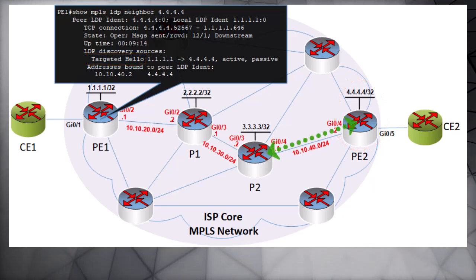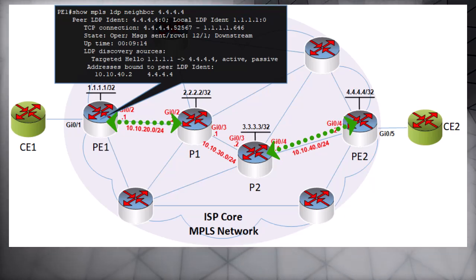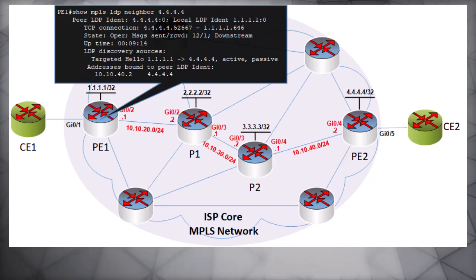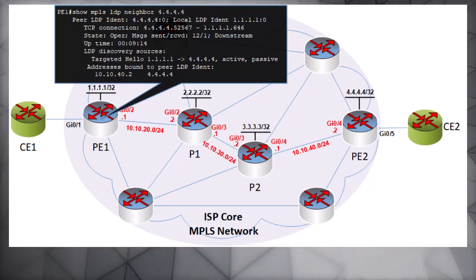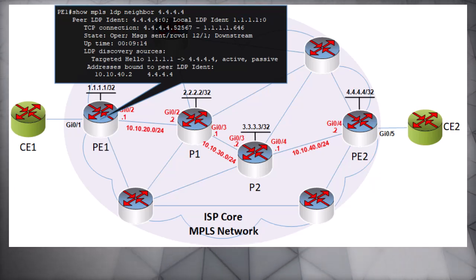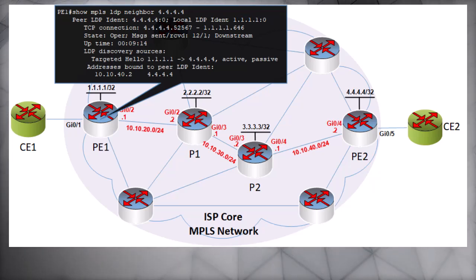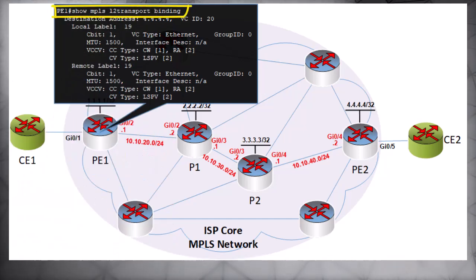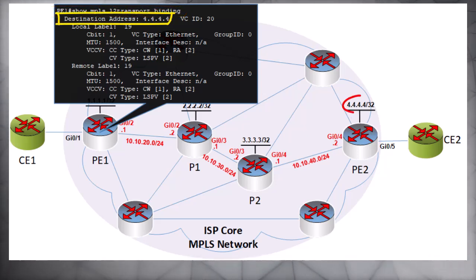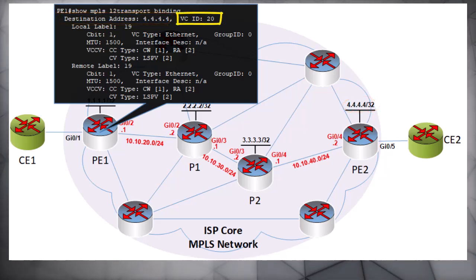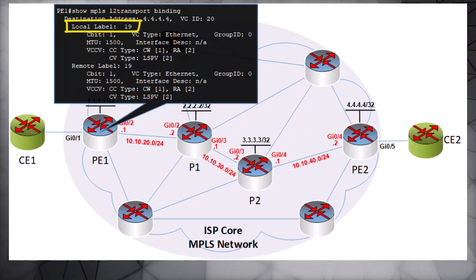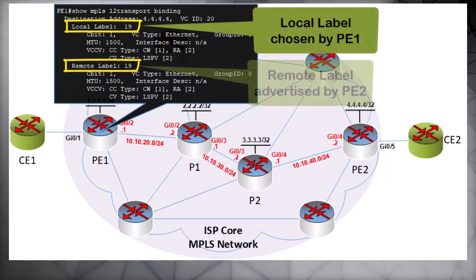The PE routers still maintain their LDP peerings with directly connected peer routers. The targeted LDP peering between the PE routers is used to exchange the VC ID configured on each device, and that VC ID acts as an inner MPLS label for this layer 2 VPN throughout the MPLS infrastructure. Looking at the layer 2 transport binding for MPLS on PE1, you can see the destination address of 4.4.4.4 and the configured VC ID of 20. PE1 has chosen a label value of 19 and PE2 has also chosen a label value of 19.